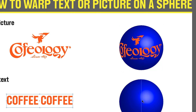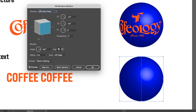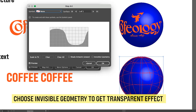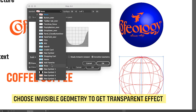Now let's try the text. Go to the 3D Revolve effect under Appearance and again click Map Art. But this time, let's make the sphere invisible. Then find the symbol that is the font.